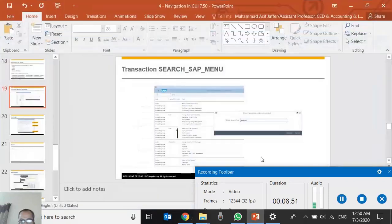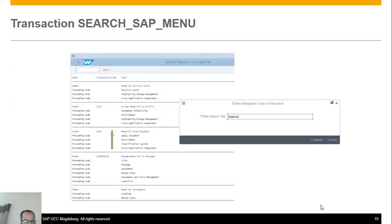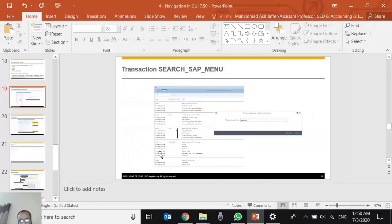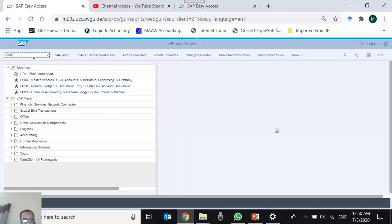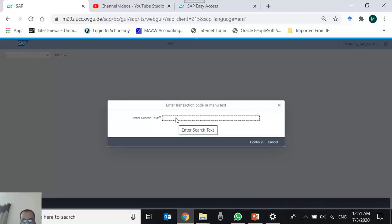Back to the presentation. SEARCH_SAP_MENU lets you search by keyword. You can also search by T-code to find the menu path. For example, I type the T-code again — the system provides context-sensitive autocomplete since it was already typed in this session — so I just arrow down to select it and press Enter twice to confirm.